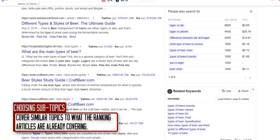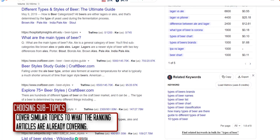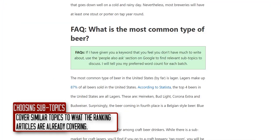Google is already ranking those pages for these topics, so Google will expect anyone it ranks higher to cover the same topic and do a better job. Make sure you look at what's already ranking and try to match it or do even better if possible.